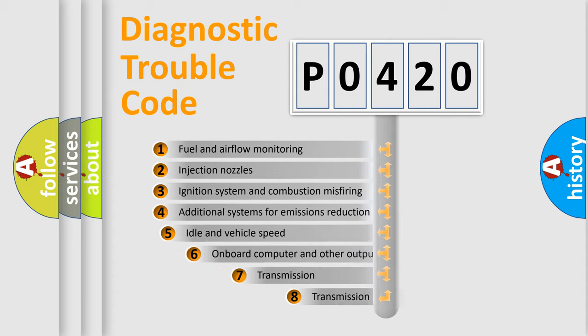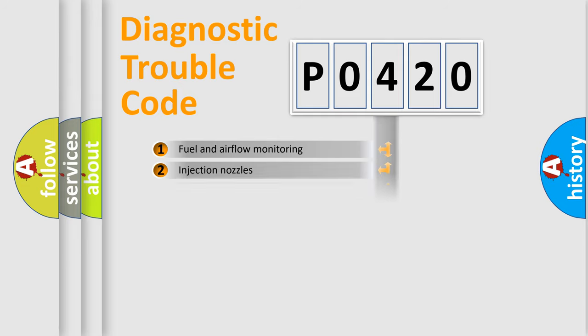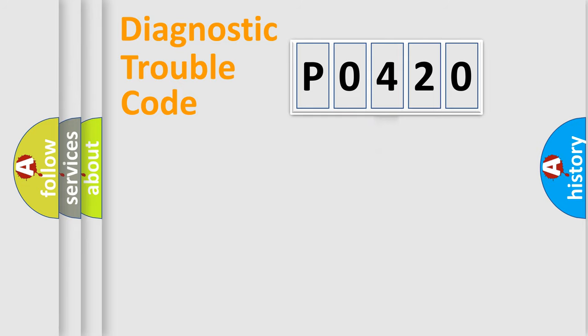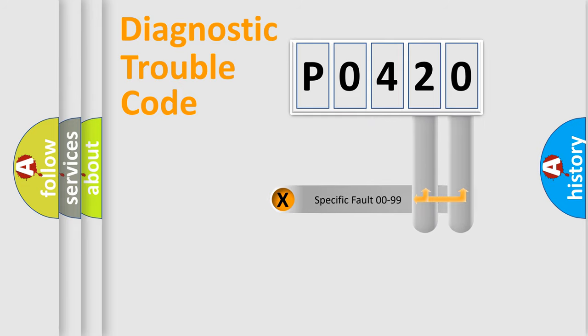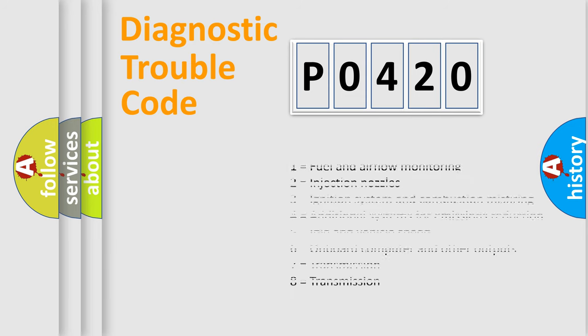The third character specifies a subset of errors. The distribution shown is valid only for the standardized DTC code. Only the last two characters define the specific fault of the group. Let's not forget that such a division is valid only if the second character code is expressed by the number zero.